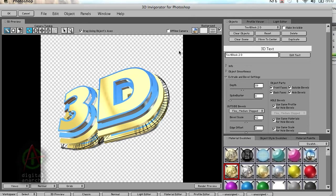You basically type in the text or pull in an Illustrator object, set up the objects, apply a few materials to it, render back out to Photoshop, and you're good to go.